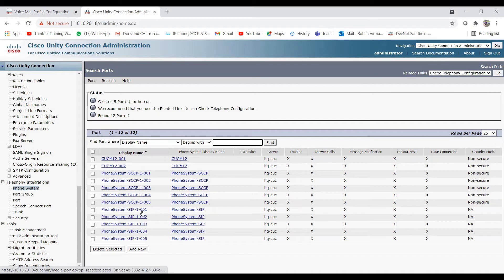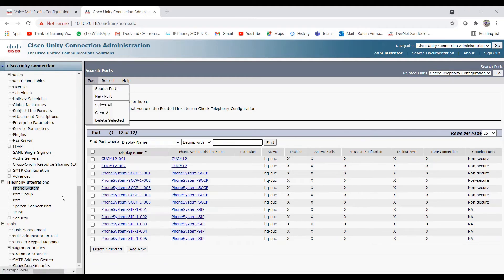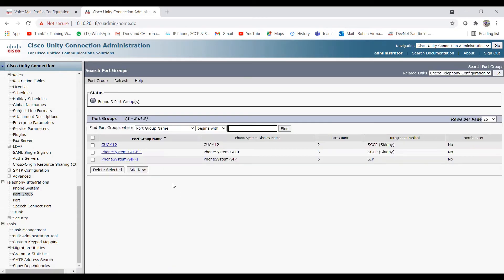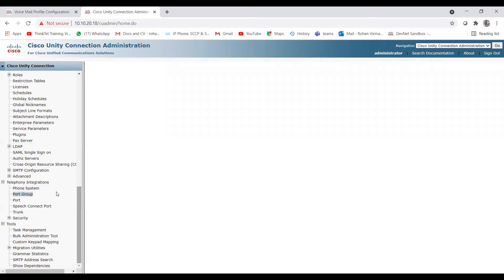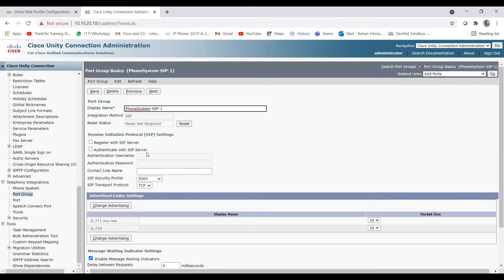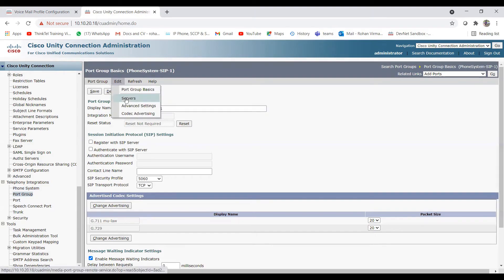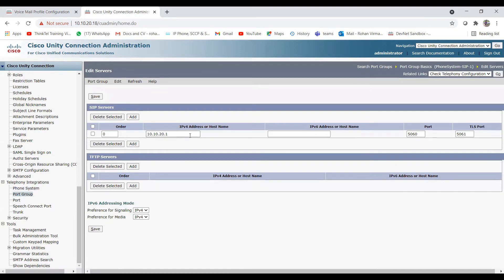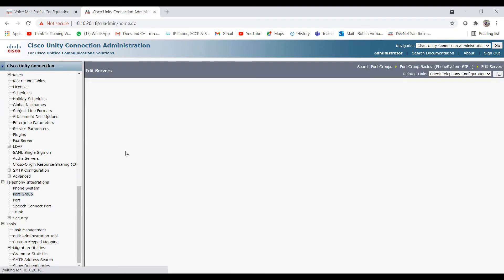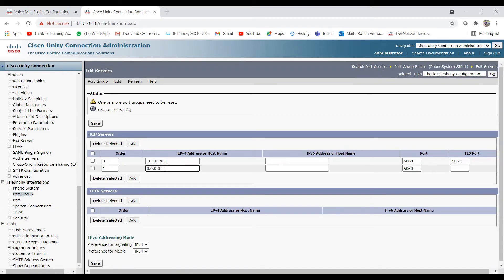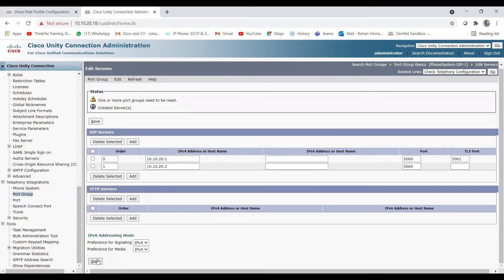You can see the phone system 'SIP' with ports 1 through 5 are now created. If you want to add another subscriber to the phone system, click on the phone system and then click Go to edit. Click on Servers, then Add, and enter the additional server IP — for example, 10.10.22.x — keeping the same port. Click Save.